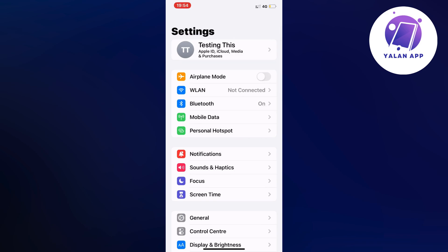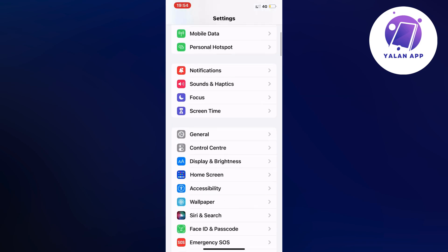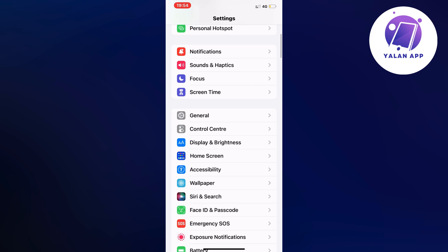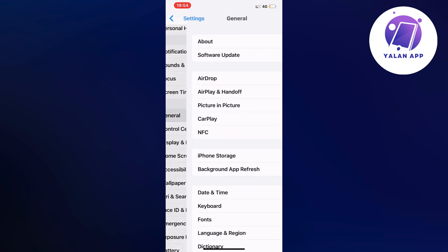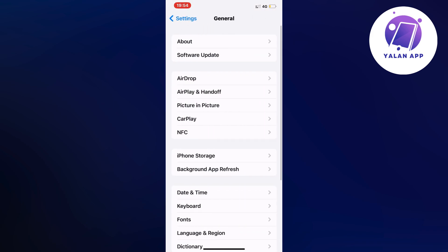Now scroll down a little bit and then click where it says General. Click on General and it should take you to this page right here.